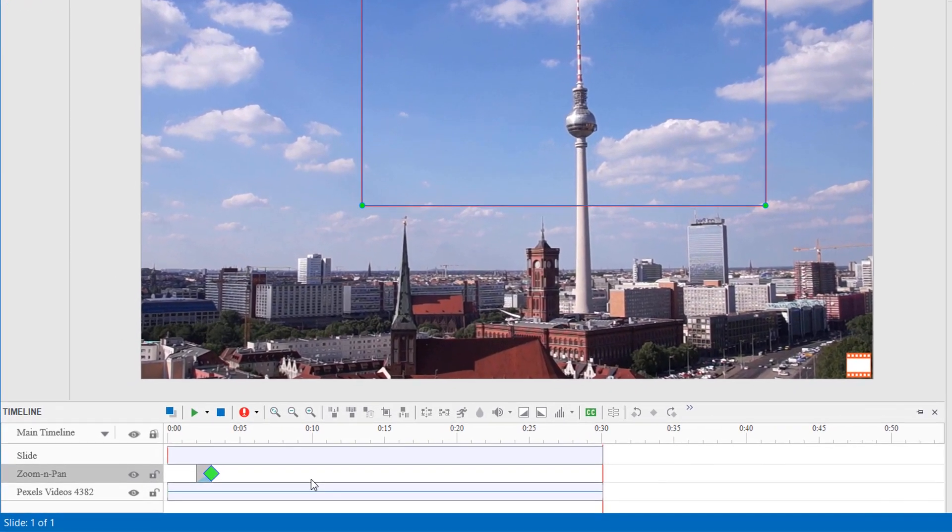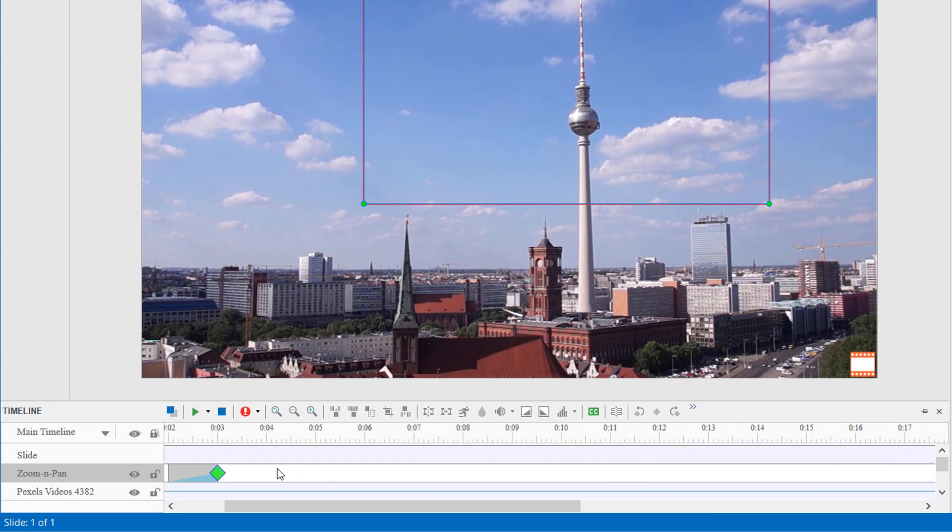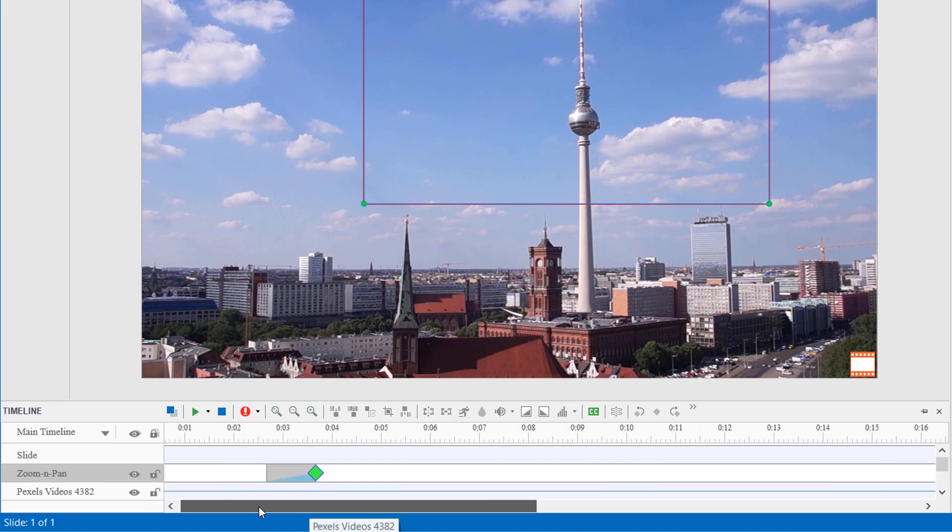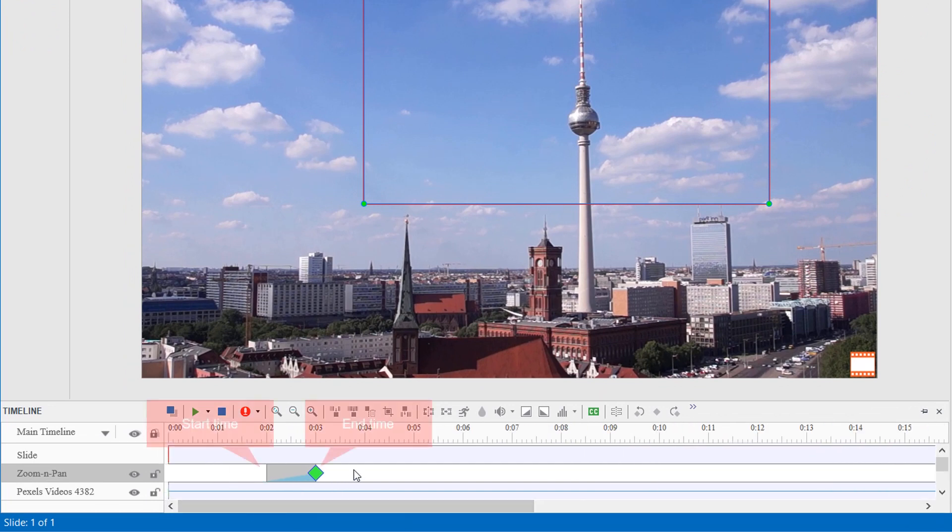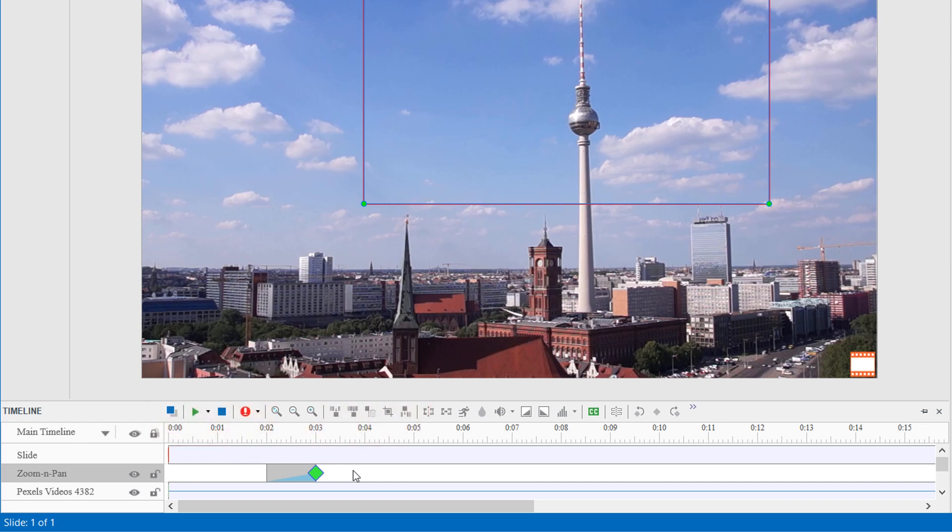Now, take a look at the object time bar in the Timeline pane. The zoom effect will start to zoom in at the start point of the object and end at the green diamond. The light blue area inside the object time bar indicates the effect timing.